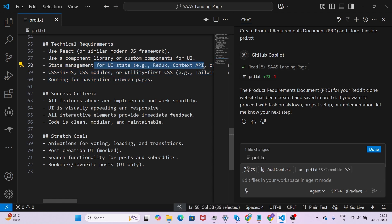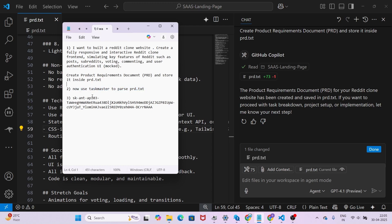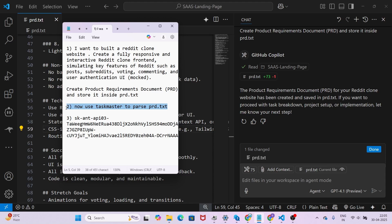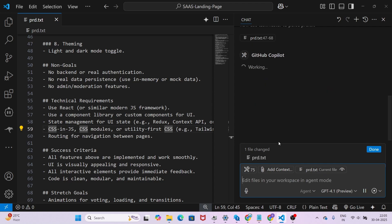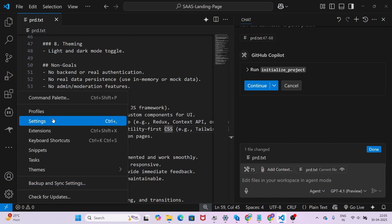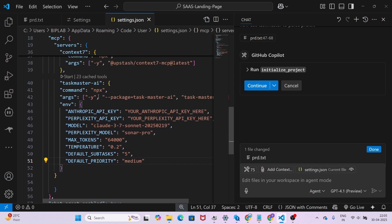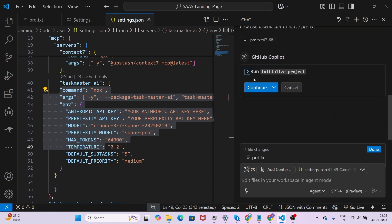Now move to the next step: use Taskmaster to parse the prd.txt. Copy the second prompt and paste it into the chat. Press Enter and you will see it making API requests and running 'initialize project.' This works because we already added the MCP server in settings. If you look back at the settings you can see the Taskmaster AI entry — that MCP server is what causes 'initialize project' to run. Click Continue.